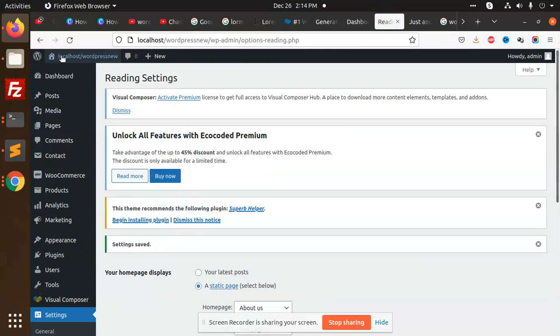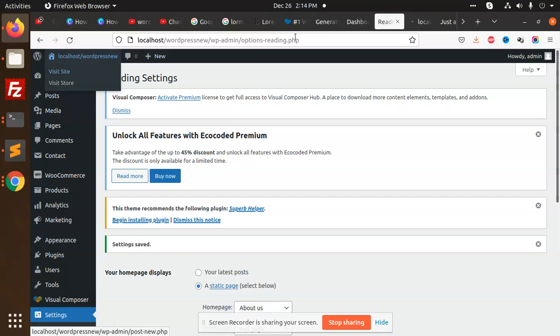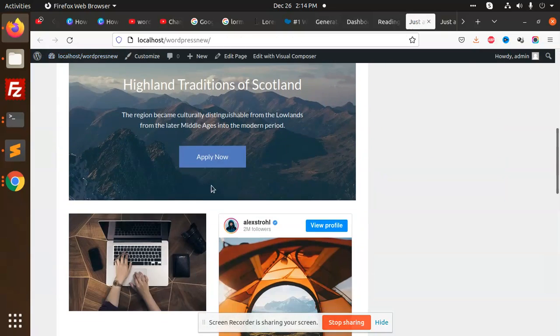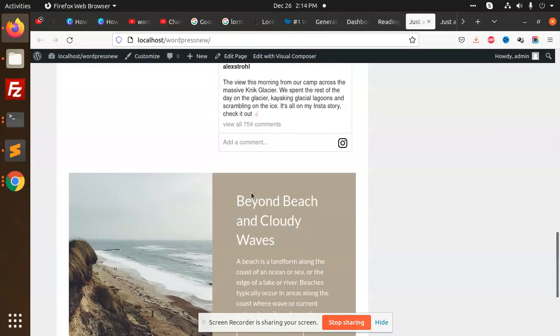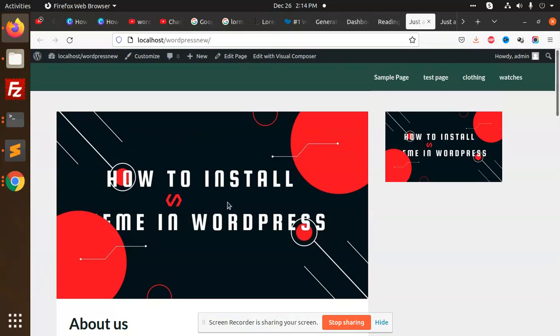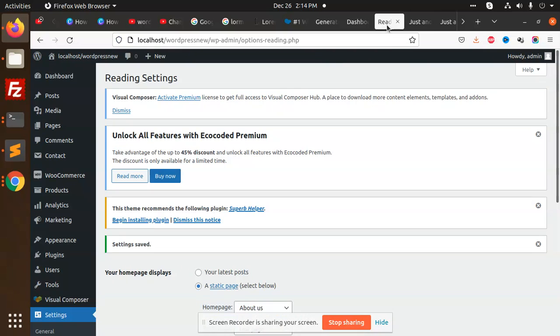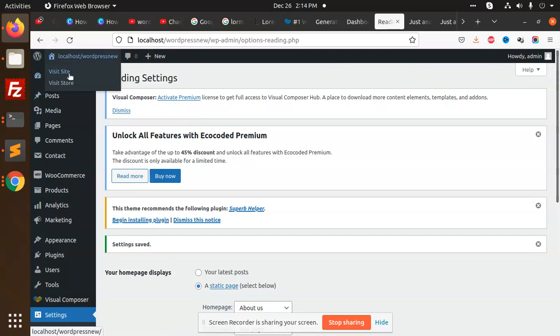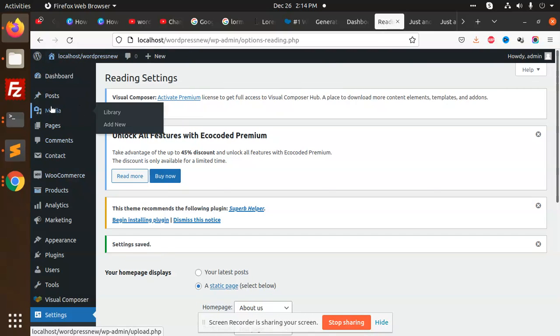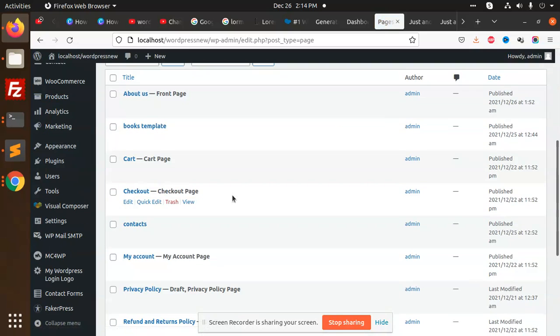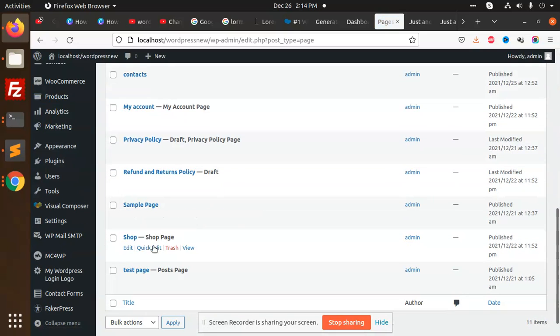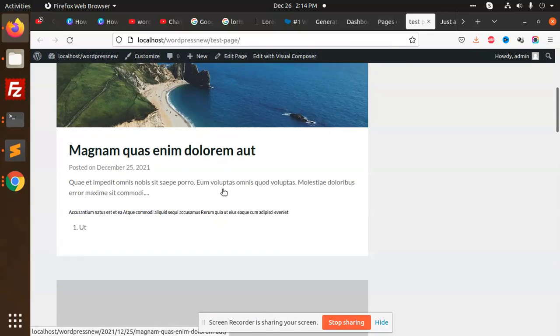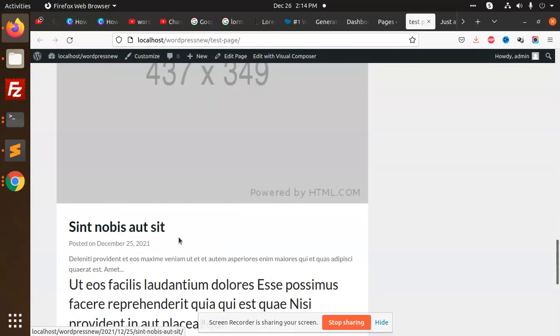Let's save these changes. Now going to visit the home page - now it shows only the About Us page. And if I go to the post page which is the test page, here we have the test page as a post page. Go and view this page - this is the post page now.